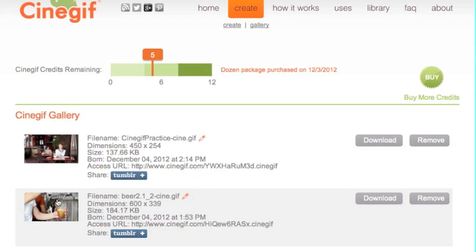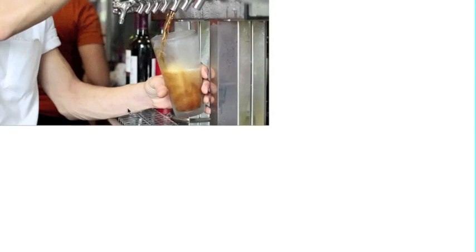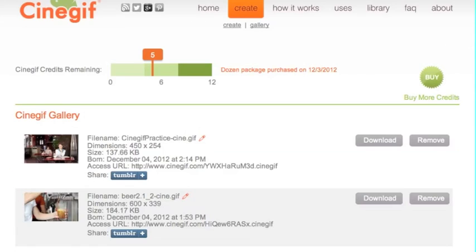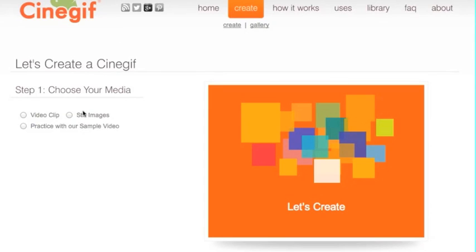First thing I want to do is show you one that I did of a beer tap. Here we're just putting some beer into a glass, and I just made it circle over, so it's a very fluid-flowing video. If you look, the file size is only 184 kilobytes, and it's at a 600 pixel width, so it's a full-size video.